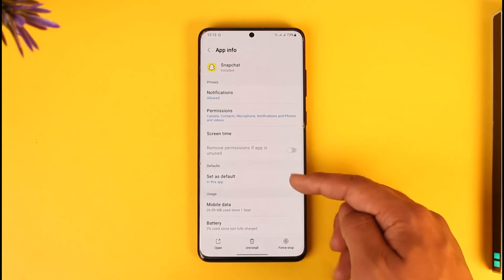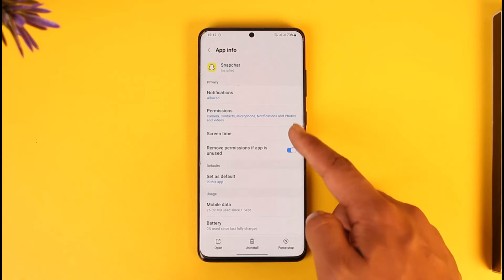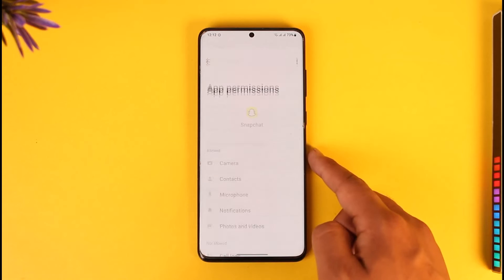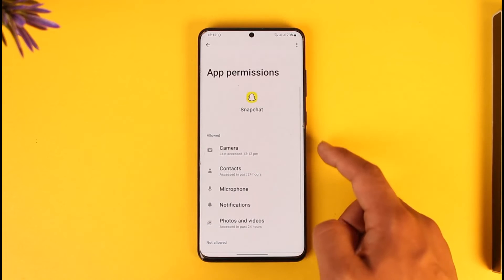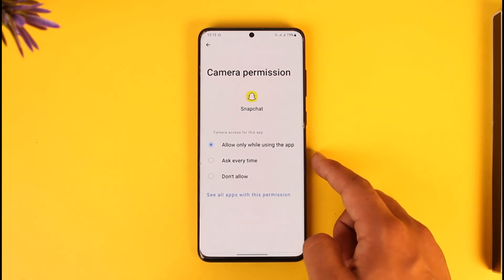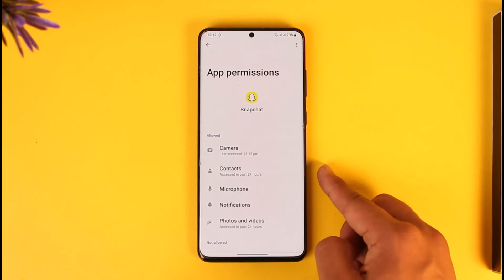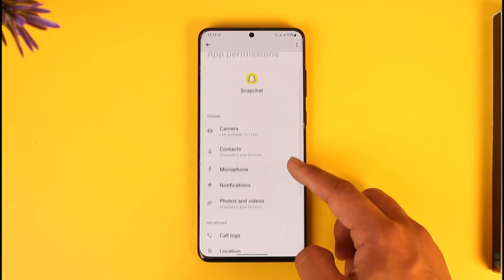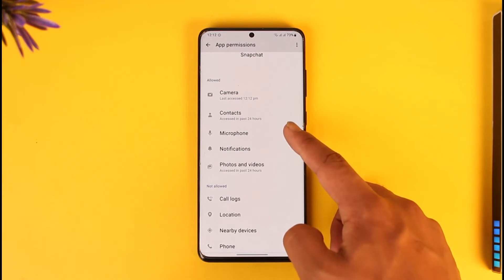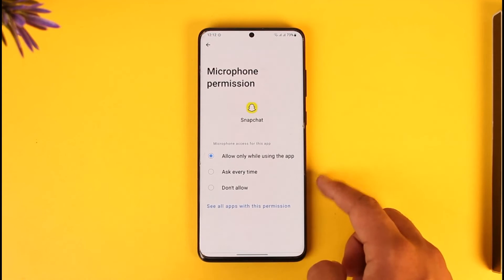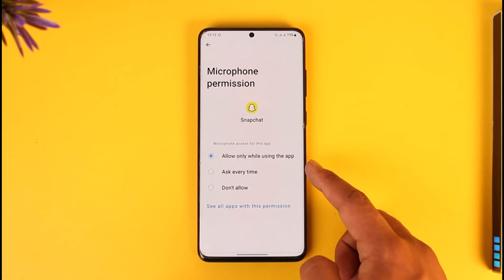That will take you to the app information page. Then go to permissions, then go to camera. Once you go to camera, set it to 'Allow while using the app.' Once you've done that, also go to the microphone tab and set that to 'Allow while using the app' as well.